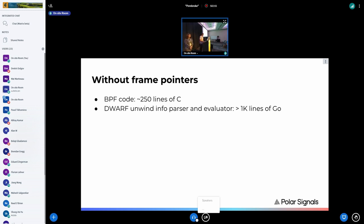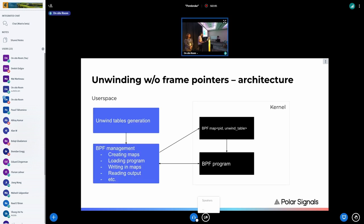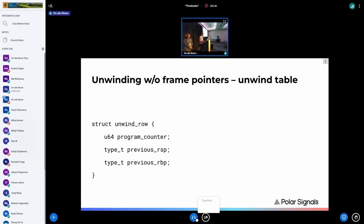The architecture looks like any other BPF application. We have two main components: a driver program in Go that handles BPF program and map lifecycle — creating maps, loading and attaching programs, and periodically reading output. On the BPF side, the most important map is a mapping of process ID to an unwind table, plus the BPF program that knows how to unwind the stack using these tables. An important component in user space is the unwind table generation.